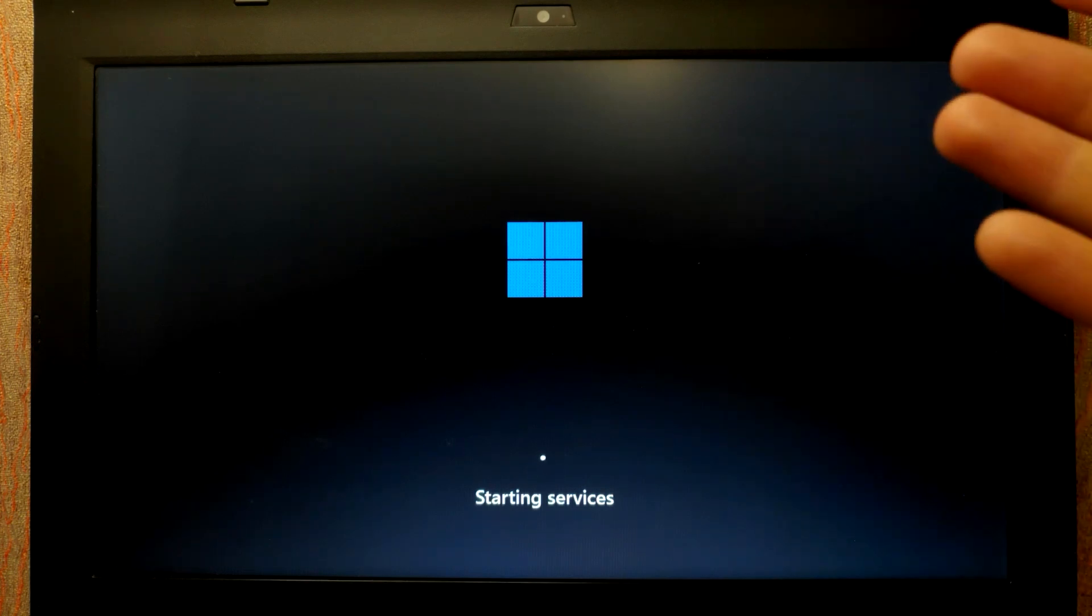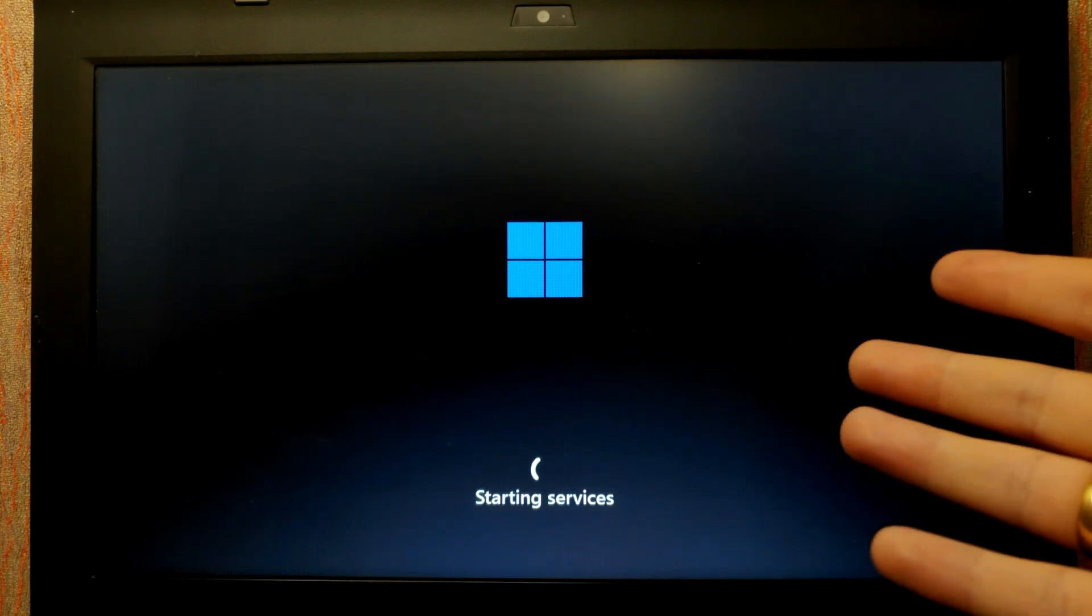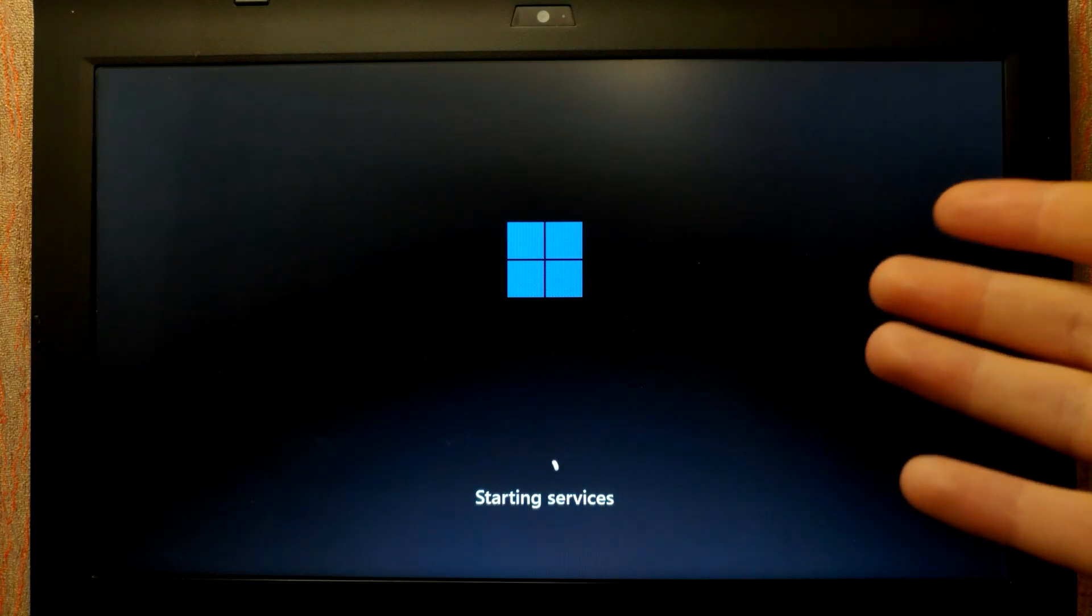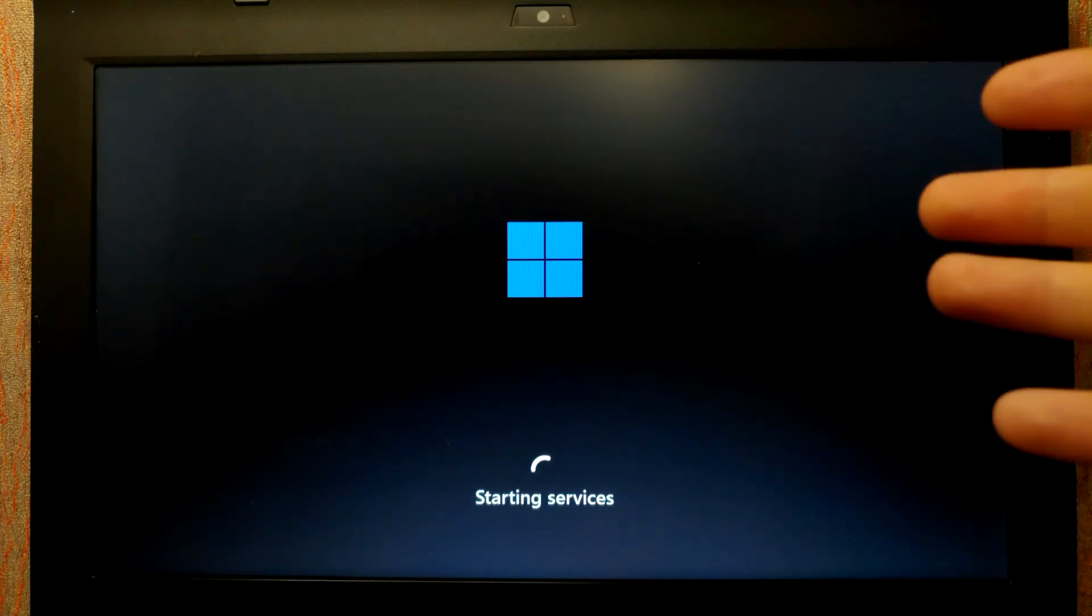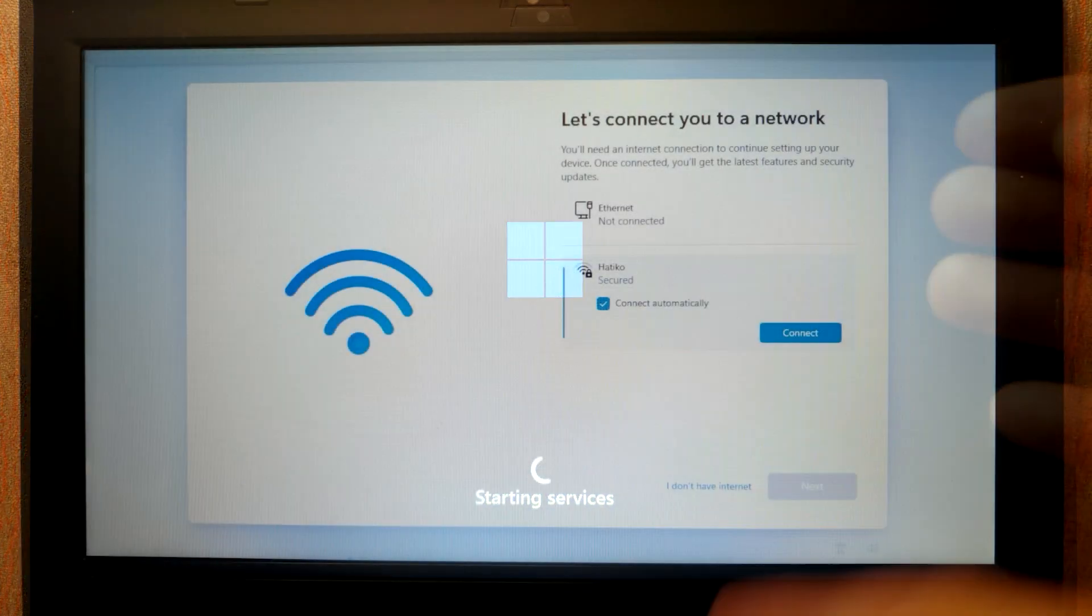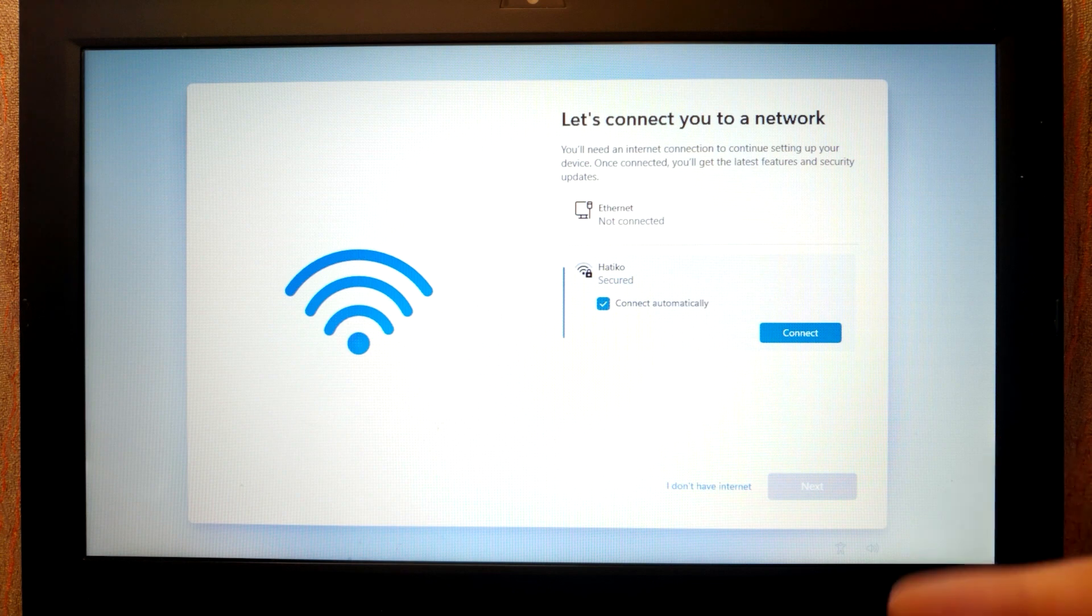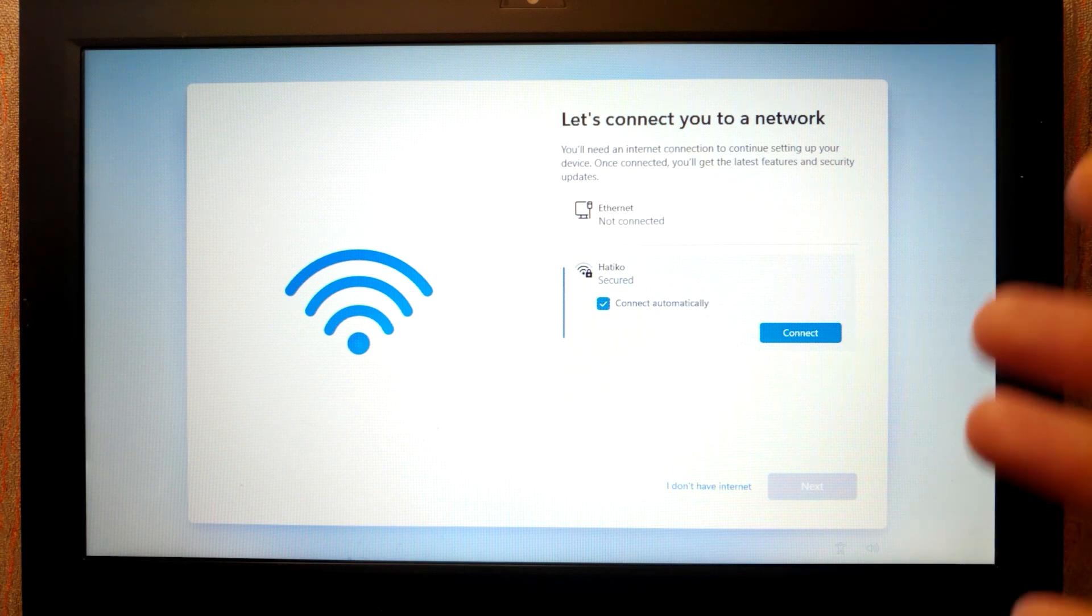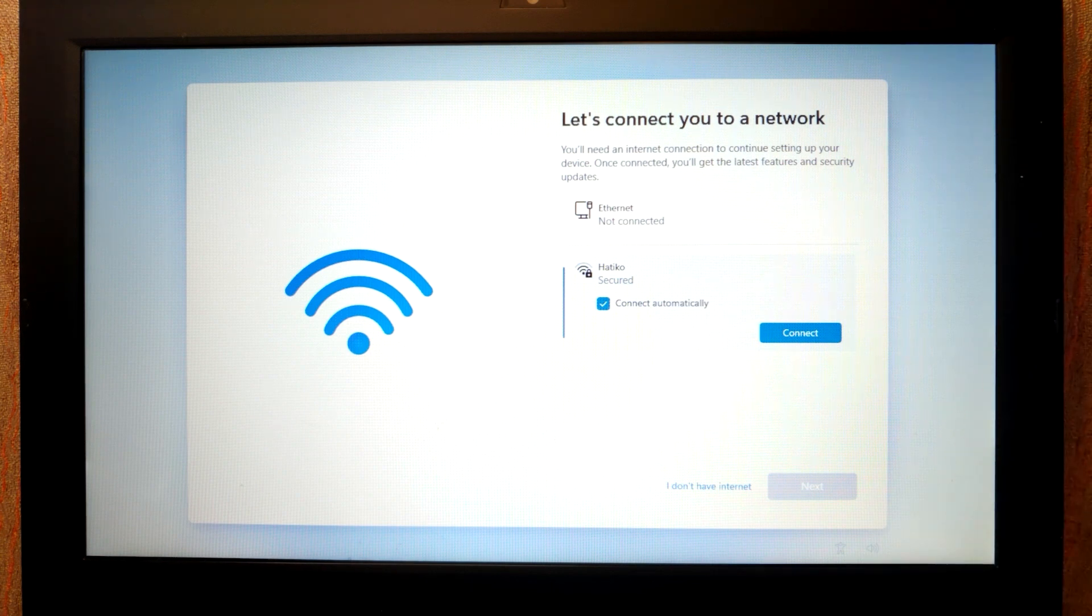At the moment you may see that it loads services, so the first time you need to wait and it may take some time. So for us the laptop restarted several times and now we can use Windows 11.